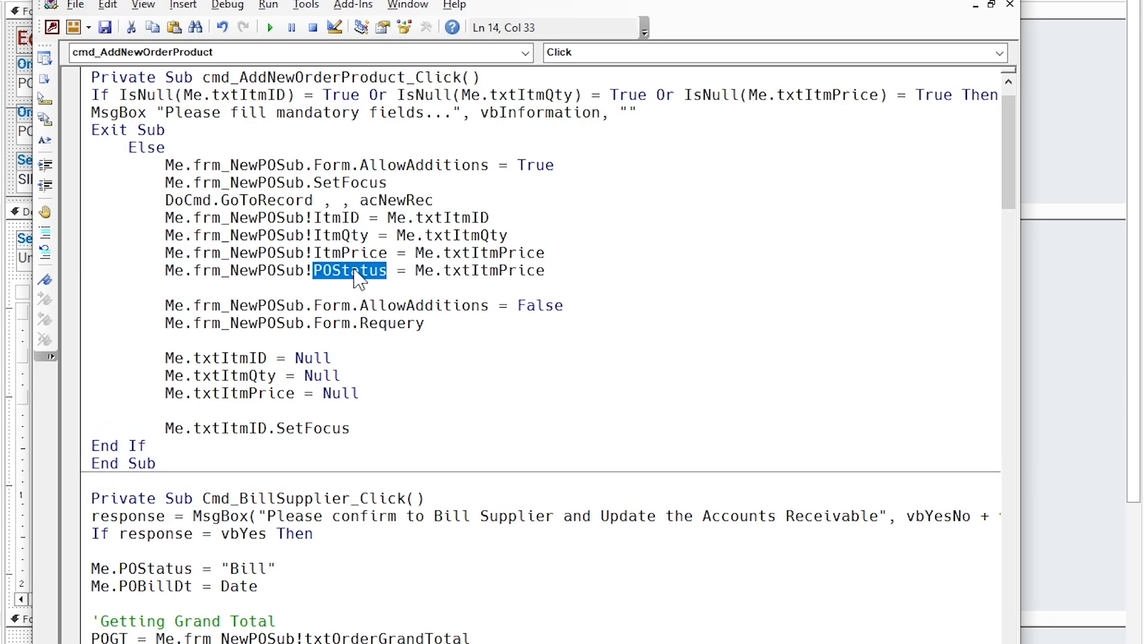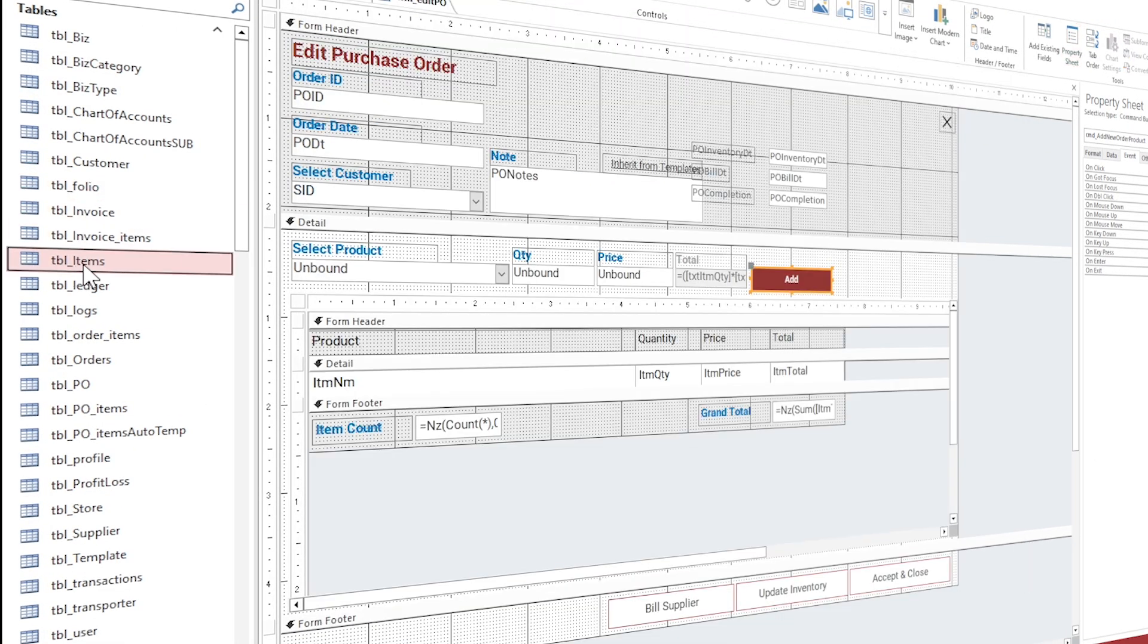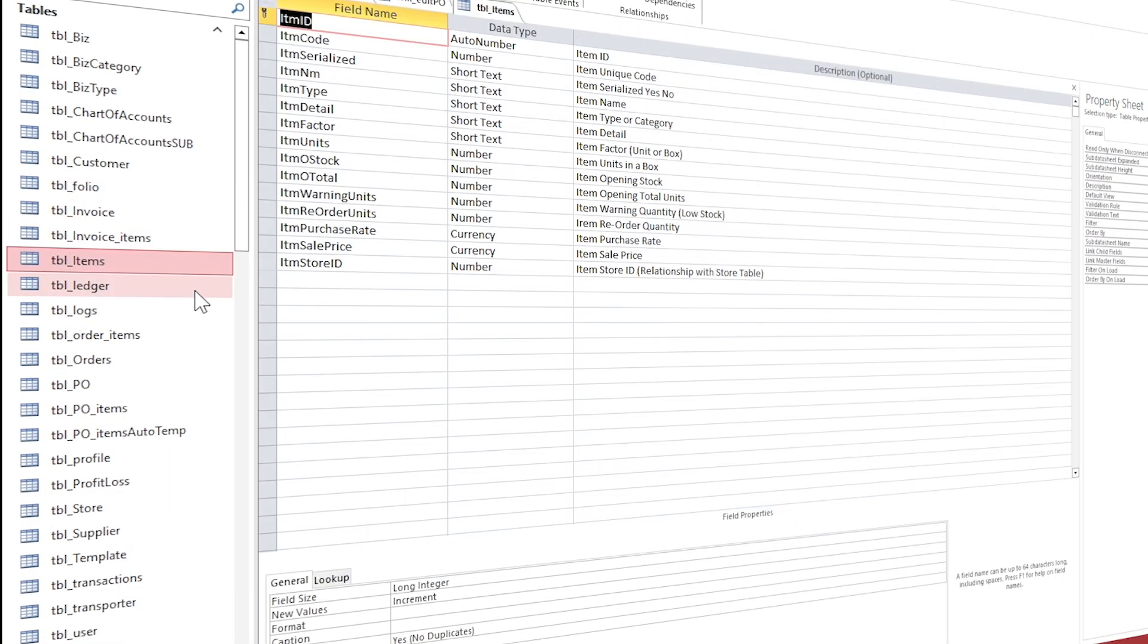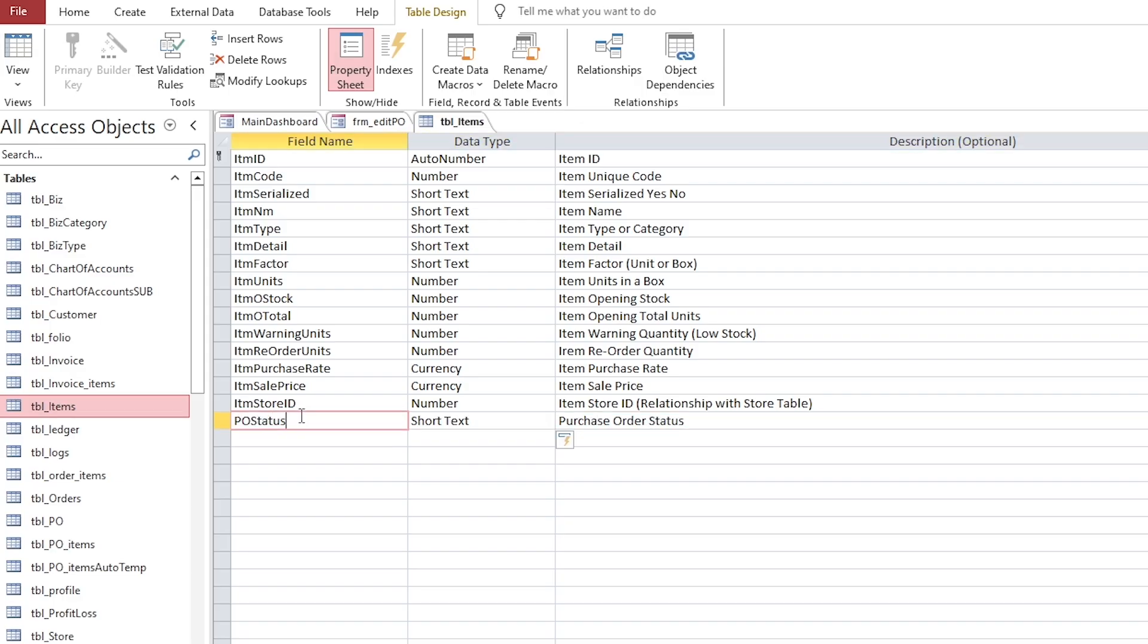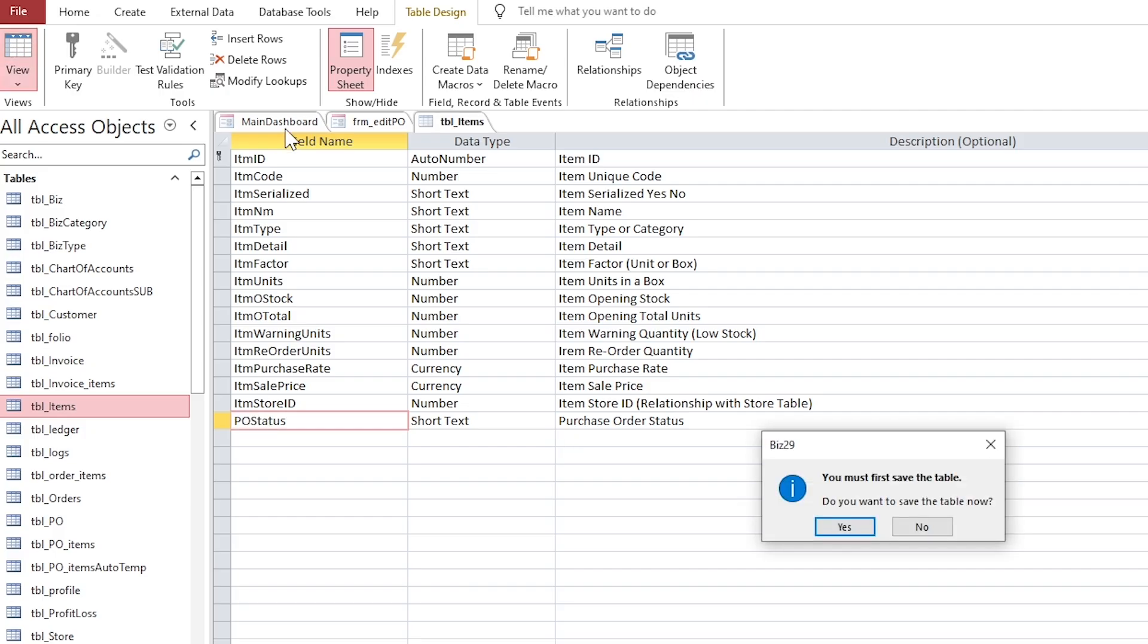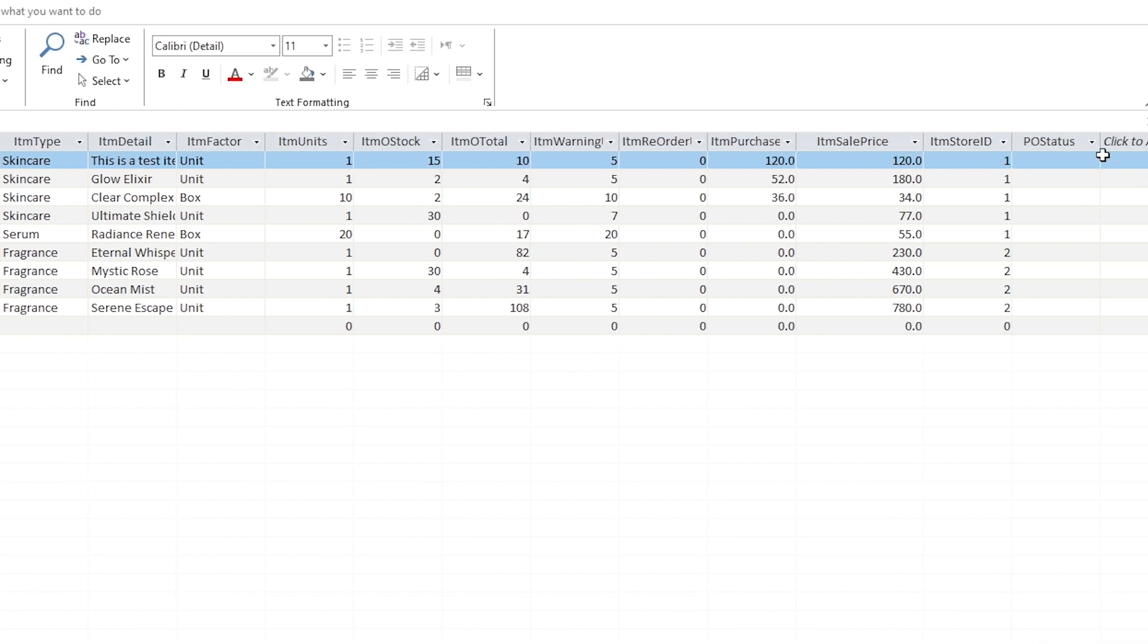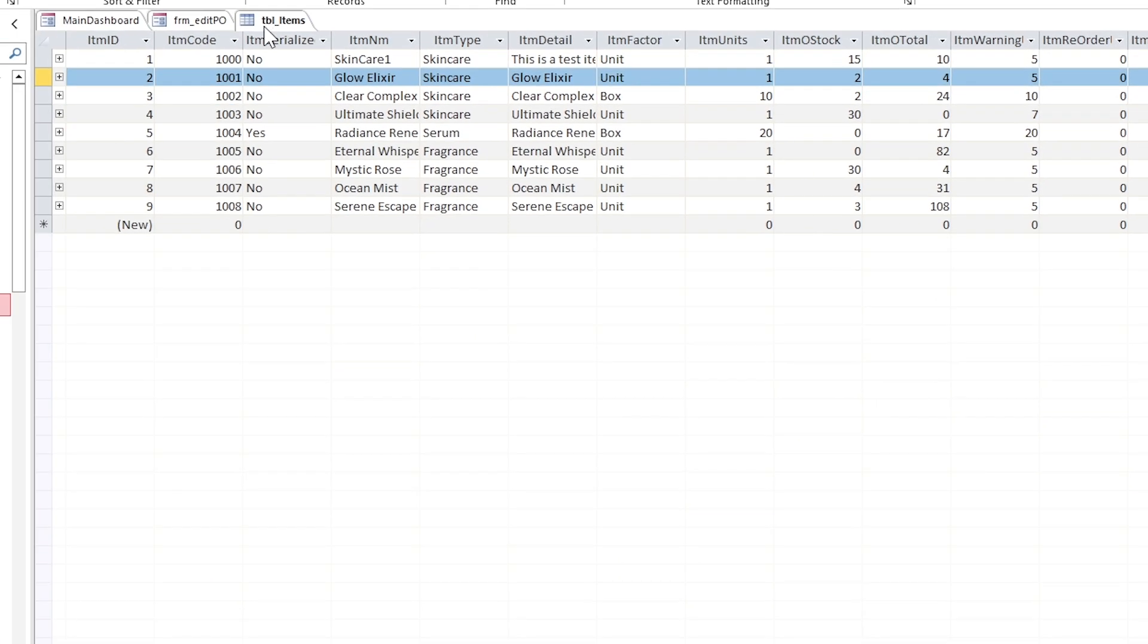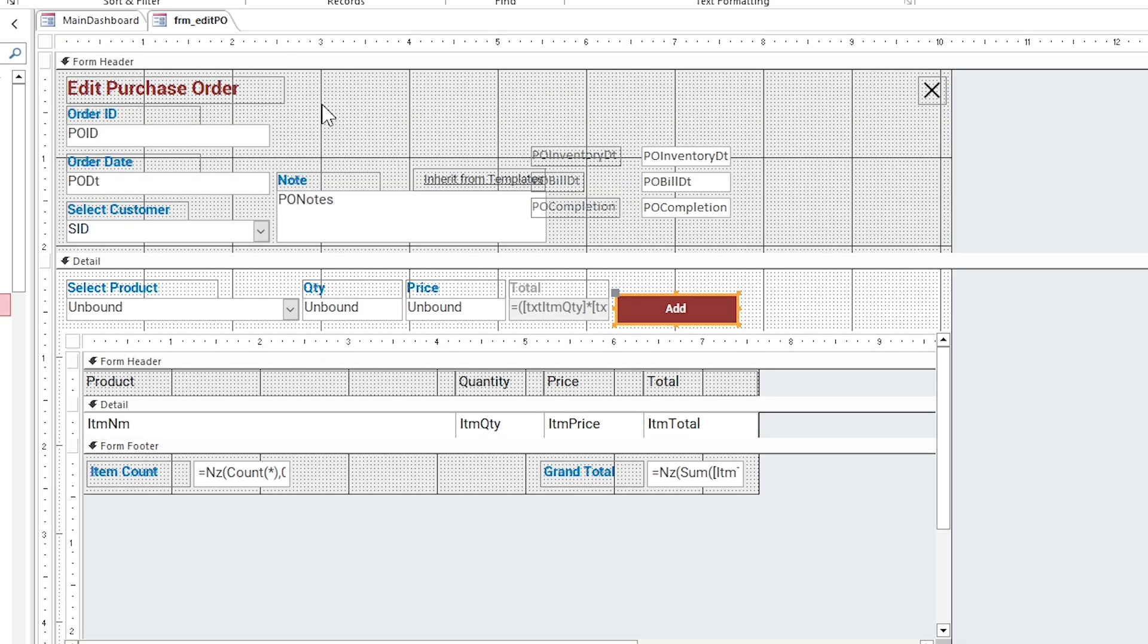The PO status field must be added in the table as well, so open the items table in design view and add the field.